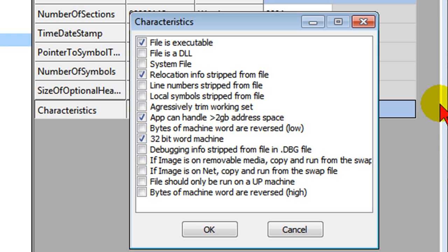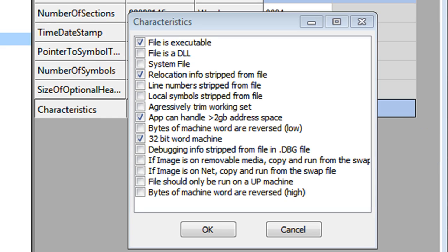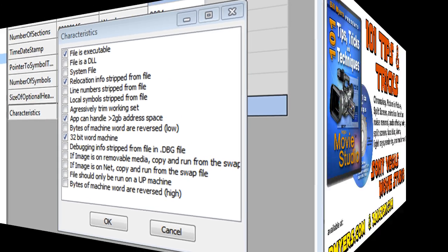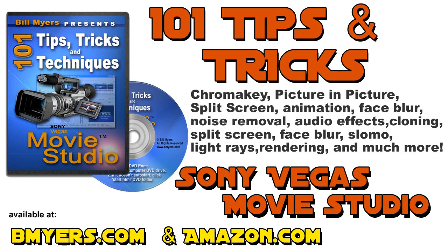I'm Bill Myers. This has been another one of my Video Tips of the Week. Find more like this at www.bmyers.com. And you can find a whole lot more tips like this in my 101 Tips and Tricks for Sony Vegas Movie Studio, which is now available at my website as well as at Amazon.com.